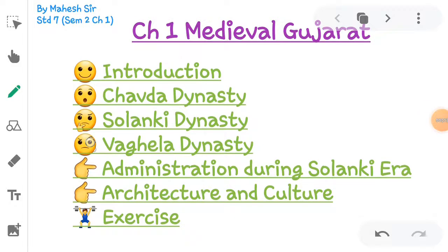Hello everyone, good morning. This is Mahesh Shah from Surat. Welcome to my YouTube channel. This video is posted under Standard 7, Semester 2, Chapter 1, Medieval Gujarat, Subject Social Science.